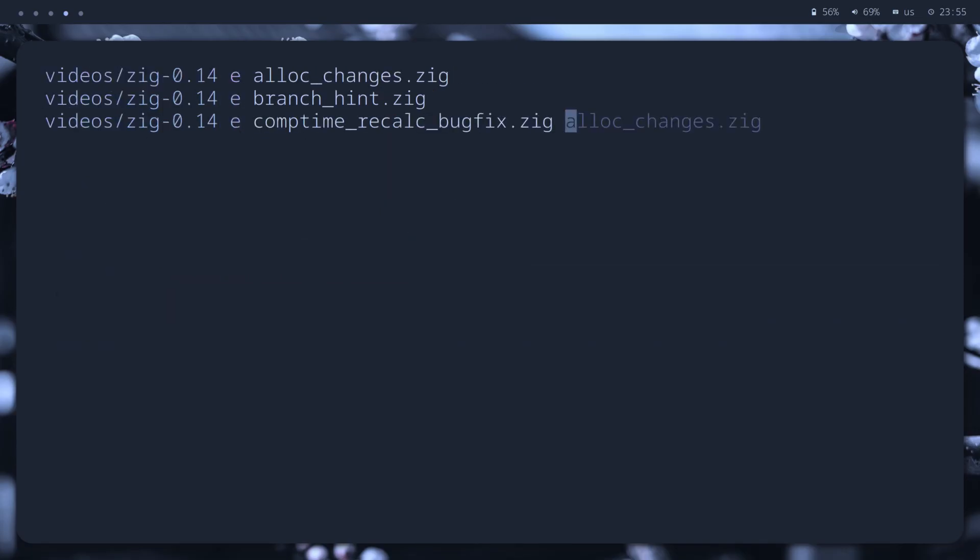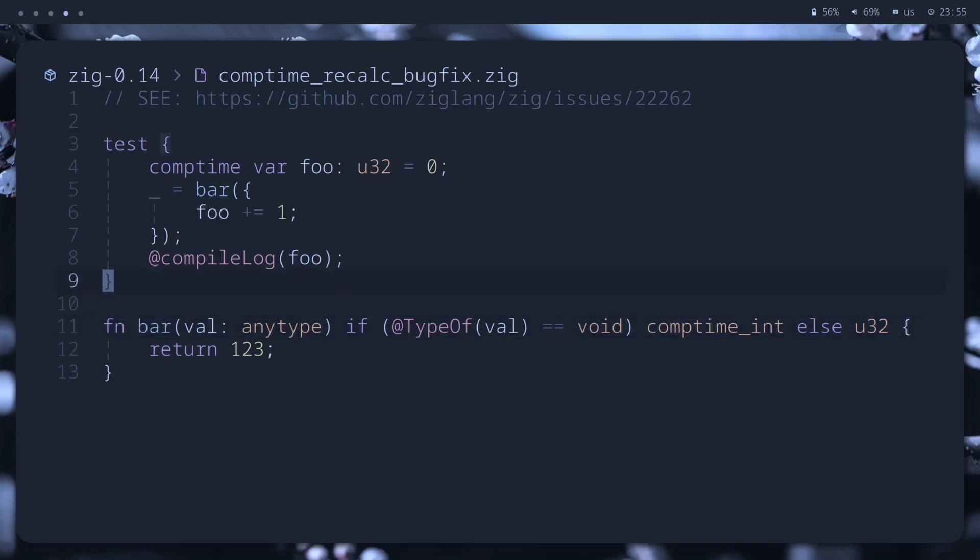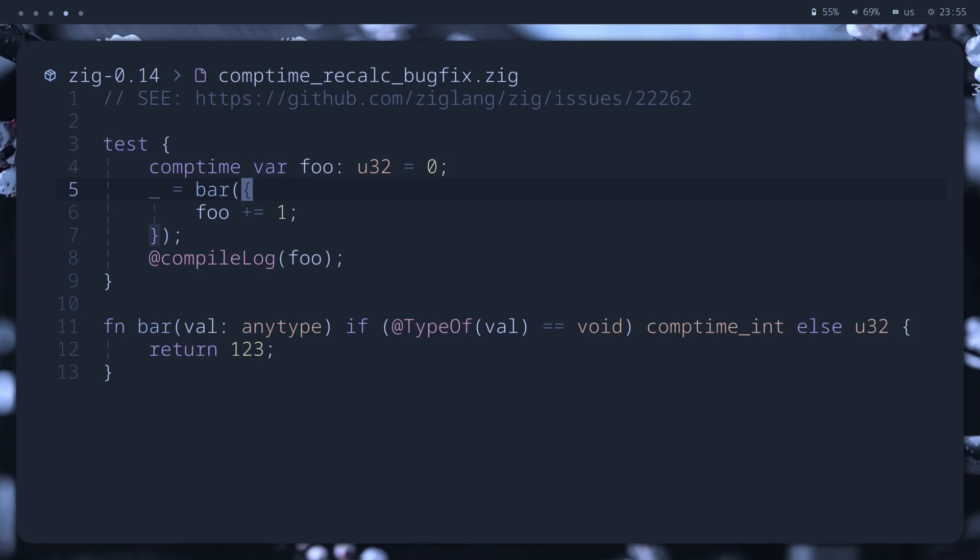Okay, this one is just a little bug fix, but an interesting one. So, in the following code, we can see a bar function getting some value as an argument. This value is a block, increasing the foo variable by one. And we expect it to be computed just once, so the final compile log should print one.